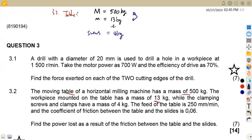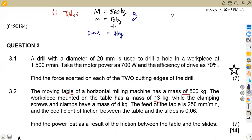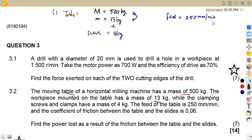The feed on the table — that is the distance or speed — is 250 millimeters per minute. The coefficient of friction between the table and the slide is 0.06.